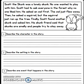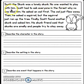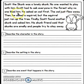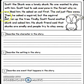Here's the story. Scott the Skunk was a lonely skunk. No one wanted to play with him. Scott had to ask everyone in the forest why no one liked him. He asked an owl first. The owl just flew away. Then he asked a squirrel, but the squirrel just ran up the tree.